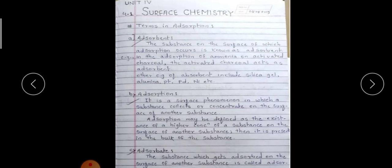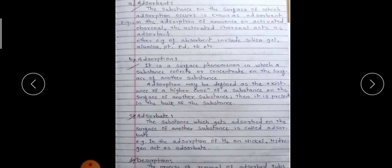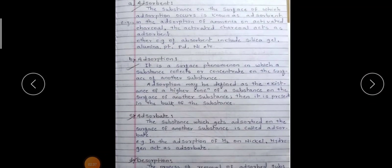What is adsorption? Adsorption is a surface phenomenon in which a substance collects or concentrates on the surface of another substance. It may be defined as the existence of a higher concentration of a substance on the surface of another substance than is present in the bulk of the substance. Simply put, the substance is deposited or concentrated on the surface of another substance.